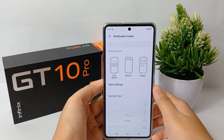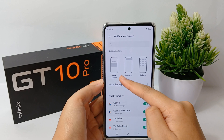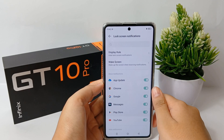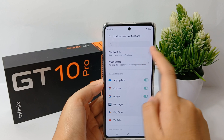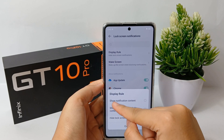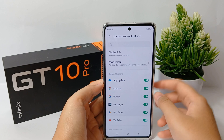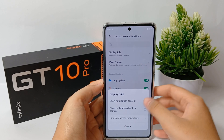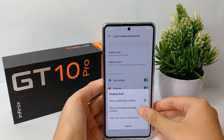Now you can select the lock screen notification style and click on Display Roll. Here you can select to show notification content only, or you can show notifications but hide the content. You can choose whatever you want and you're done.